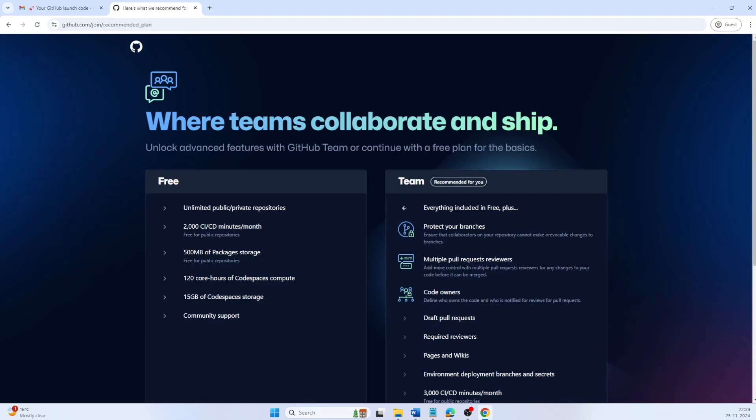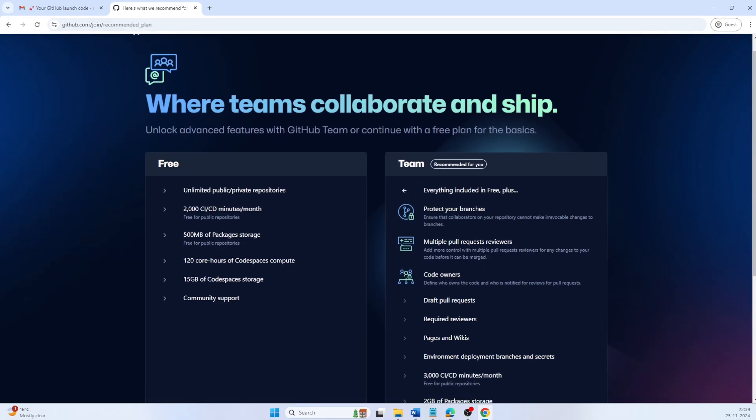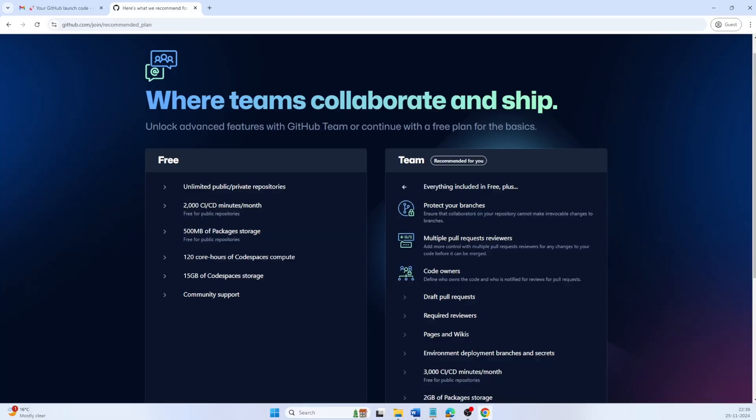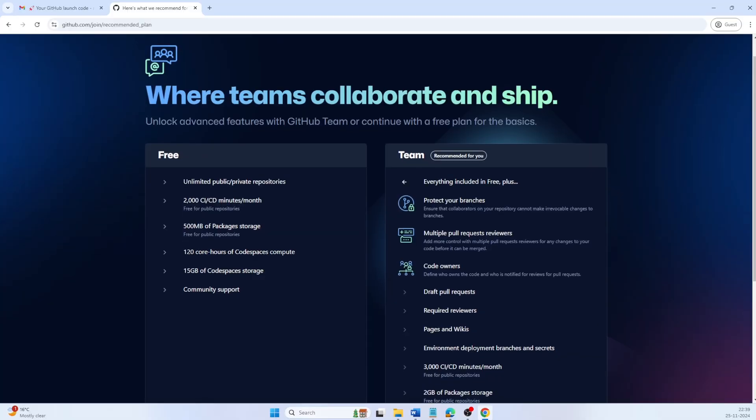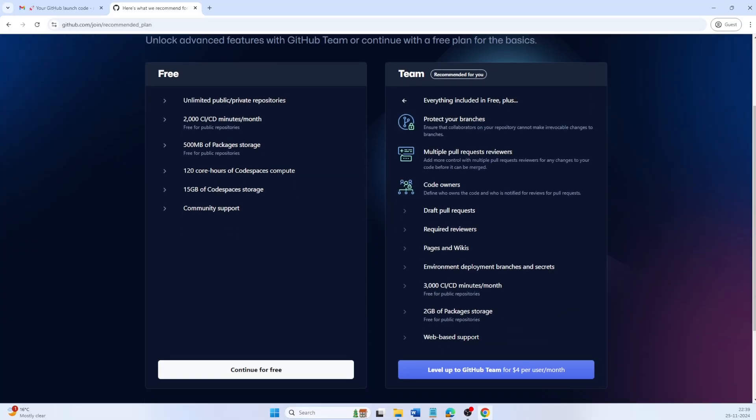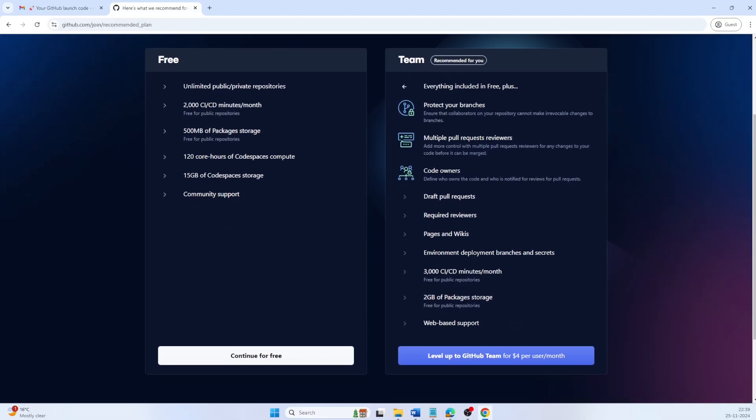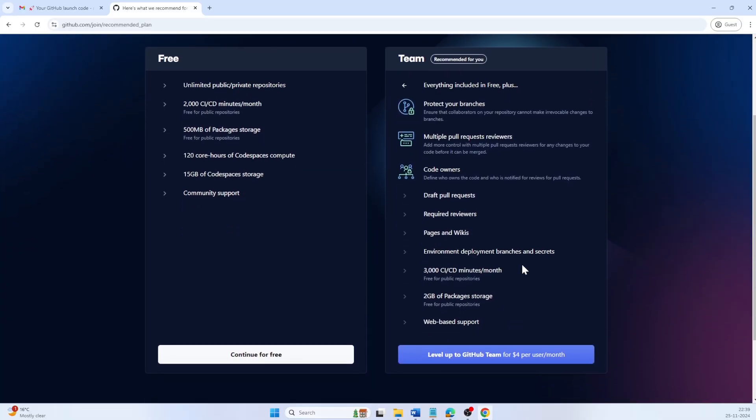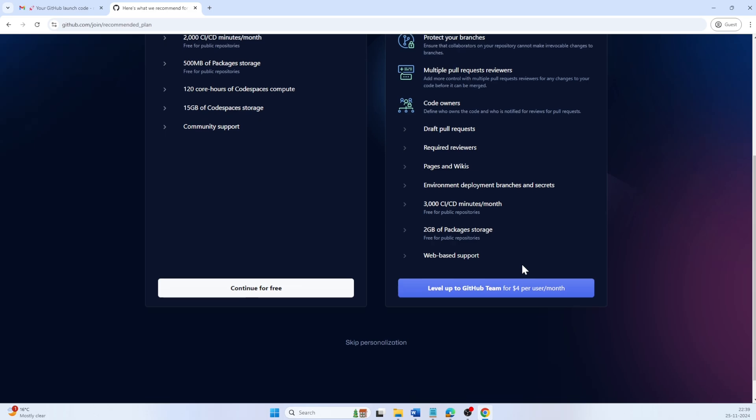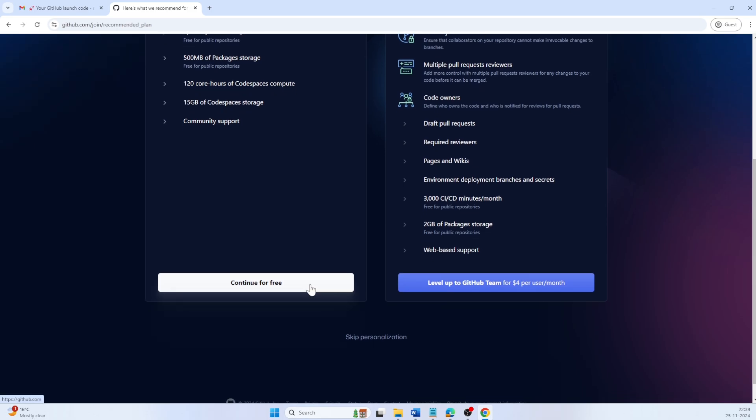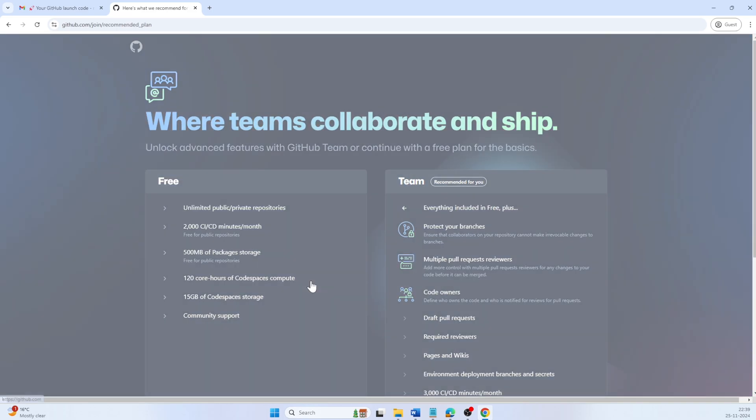At the end of this process, GitHub will ask you to choose between a free trial with limited features or a paid plan. If you are unsure, you can start with free and upgrade later when needed. Let's select free trial by clicking continue for free.